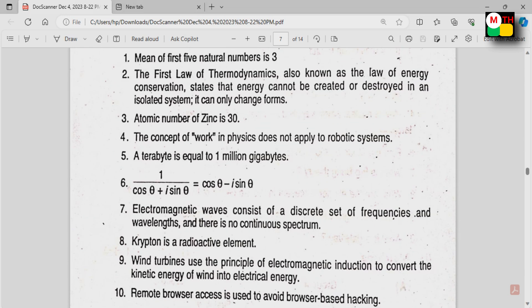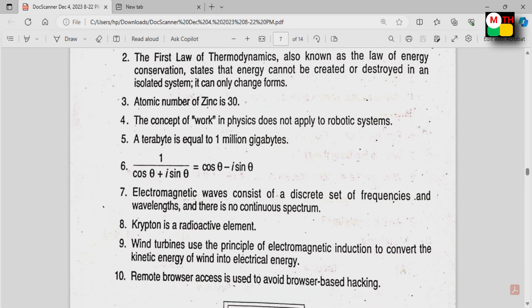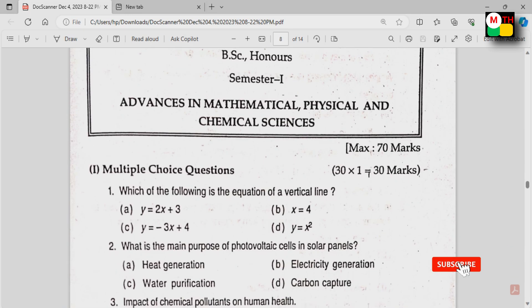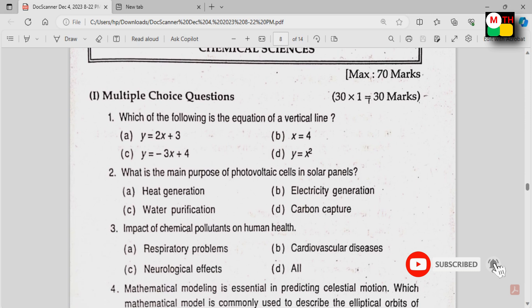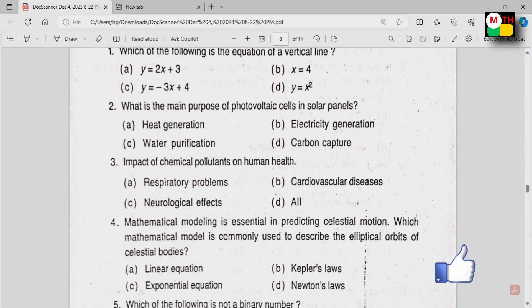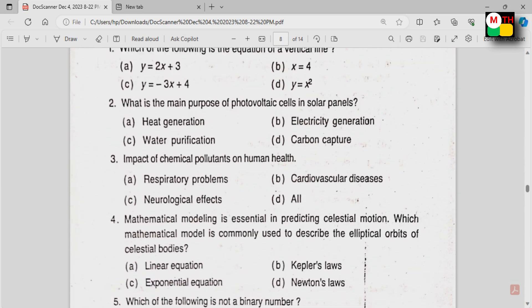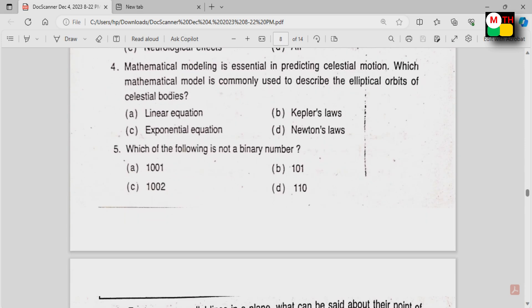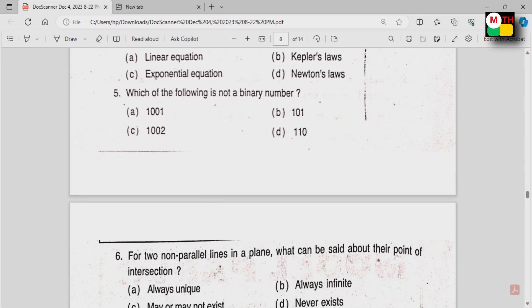Now we will upload the PDFs. This is the Essentials paper. Next, you will choose the Advances. Both Essentials and Advances are available. You will have 30 marks with multiple choice questions — 30 questions covering Maths, Physics, Chemistry, and Computers.